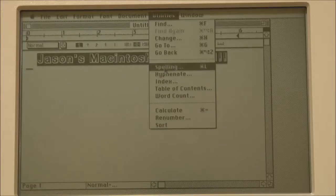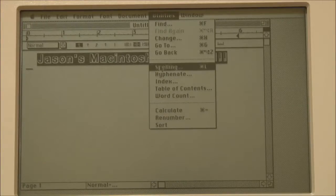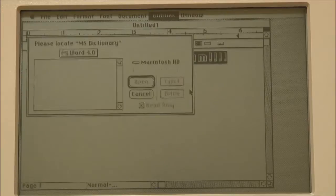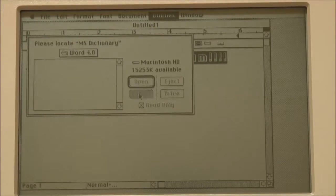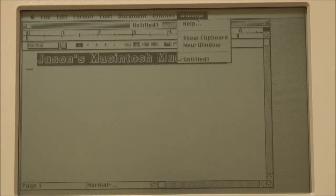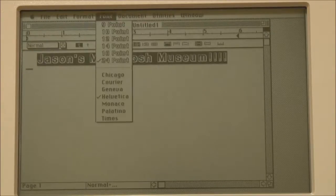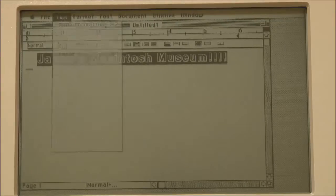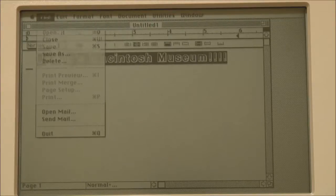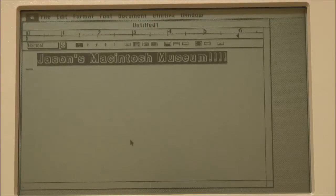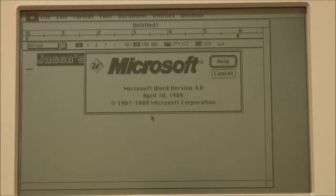Find and replace, spelling, word count — let's do a spell check. It can't find the dictionary, so I can't do that. Other than that, just a standard word processor really. This is Microsoft Word version 4 from 1989.